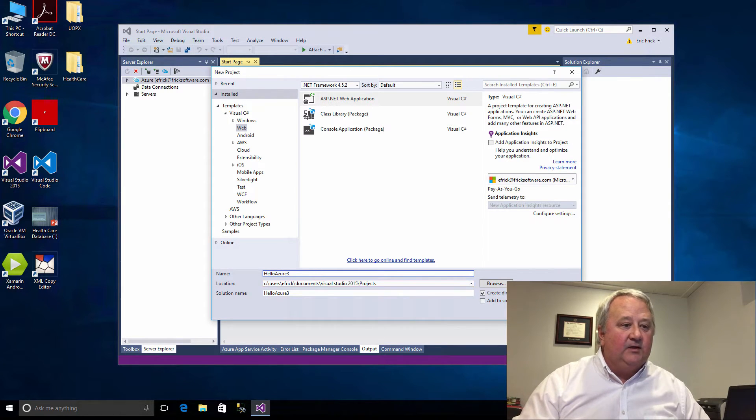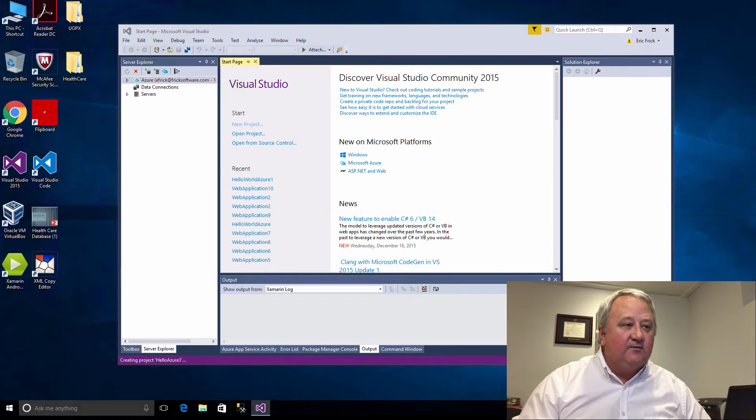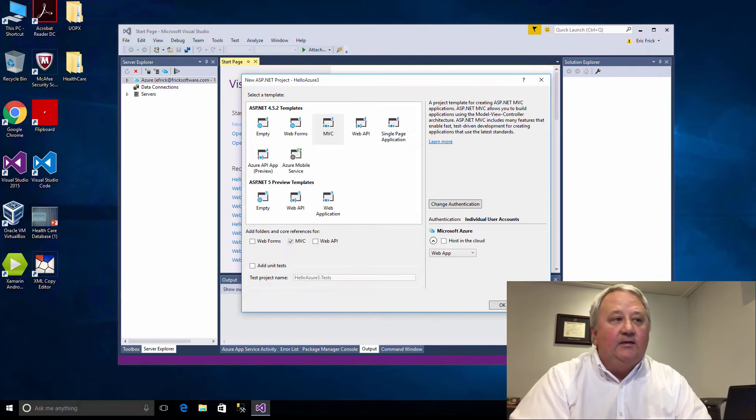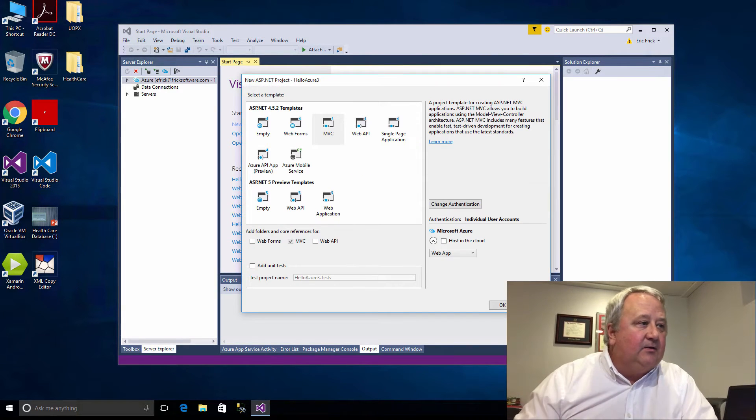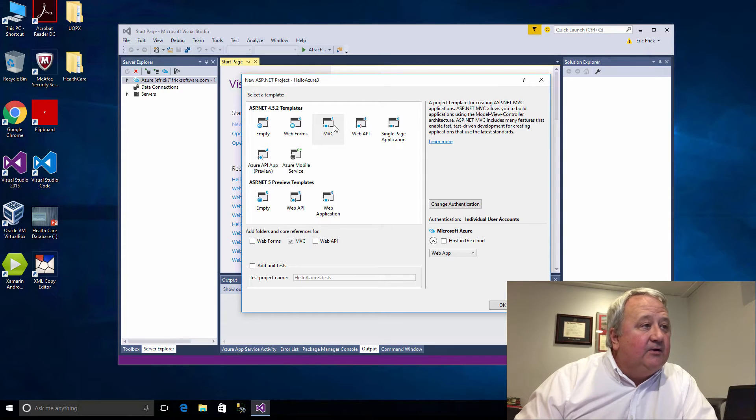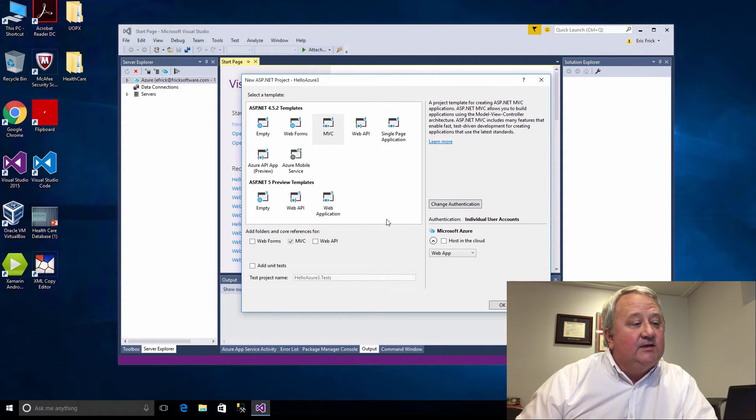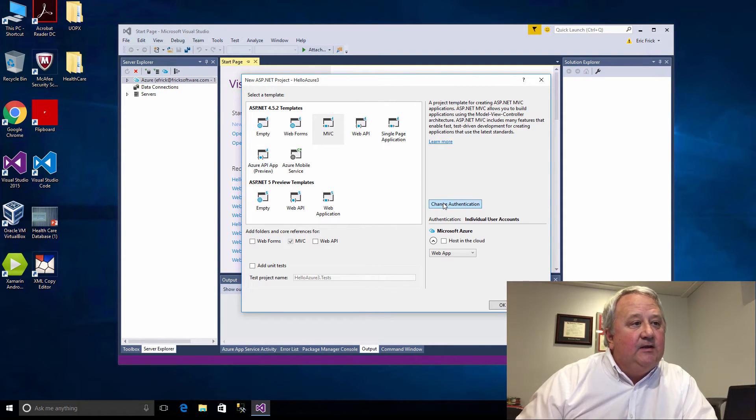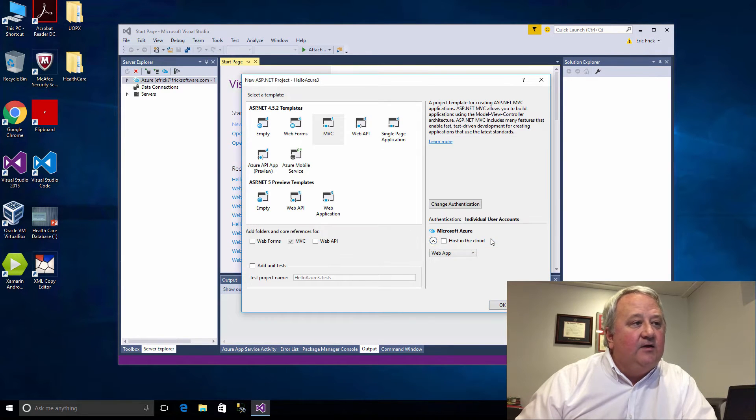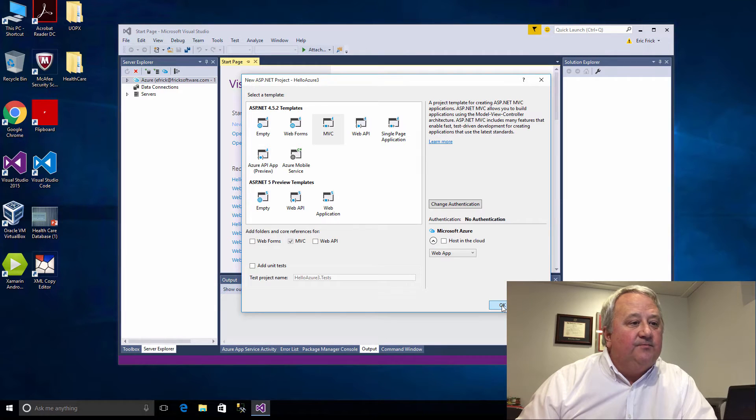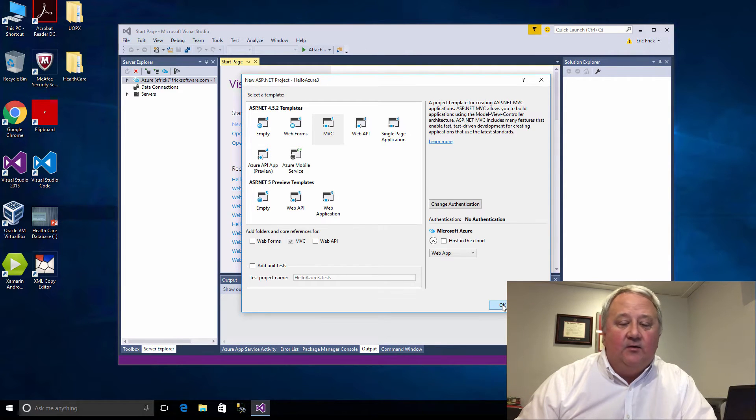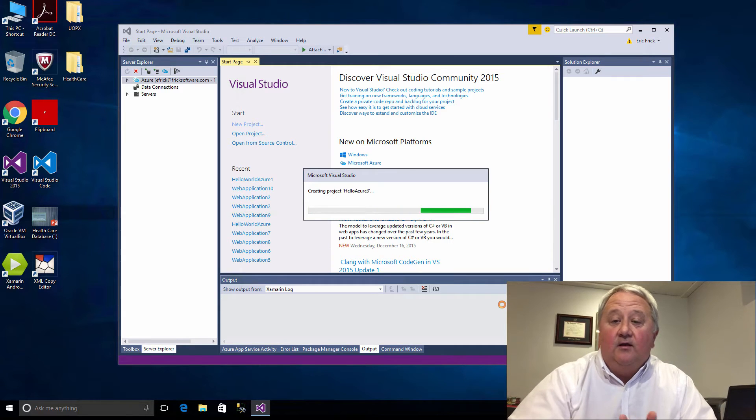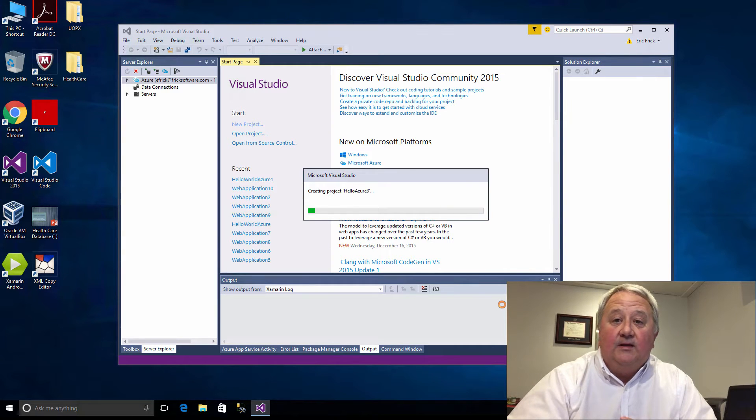I'll go ahead and let that create. Now the secondary dialog comes up and I'm going to select that it's an MVC project. In addition, I'm going to change the authentication to have no authentication. It'll make it a little bit simpler for this example, otherwise I'd have to publish the authentication along with the website.